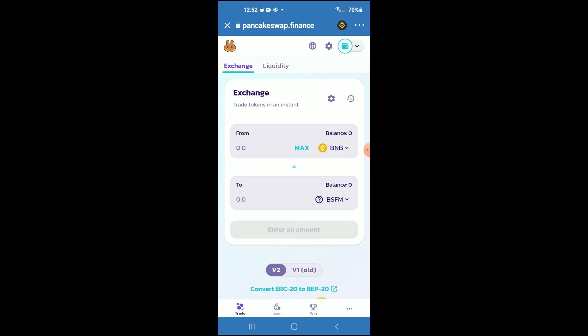And now you'll be able to swap the BNB for the Baby Safe Moon token. Hope you found this video helpful and informative. If you did, be sure to hit the like button and subscribe, and thank you for watching.